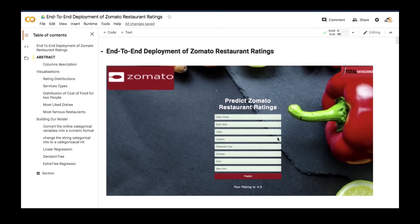So we're going to do some exploratory data analysis, then we build our model. Then after that, we will go to our IDE.